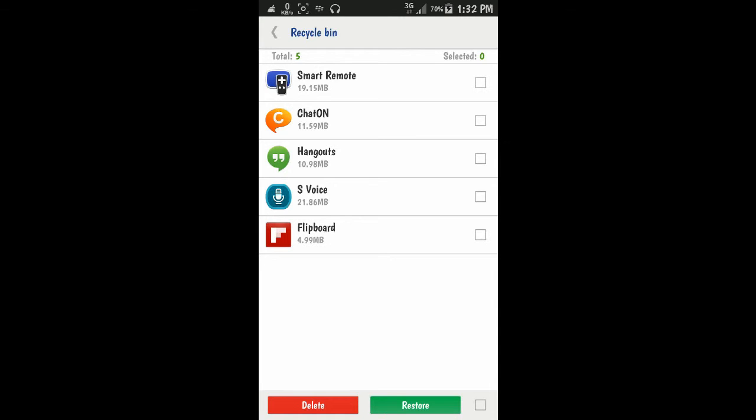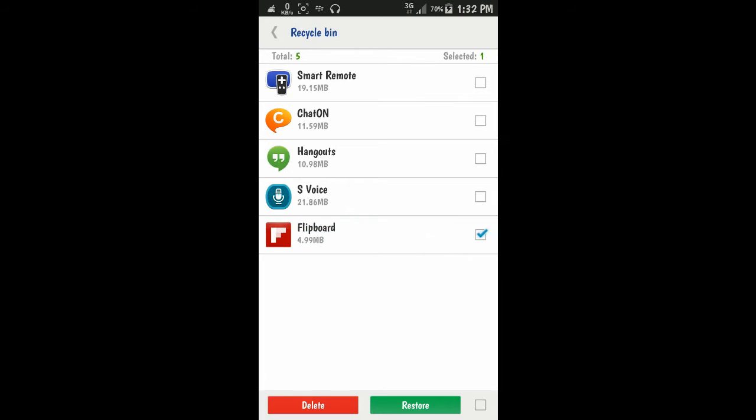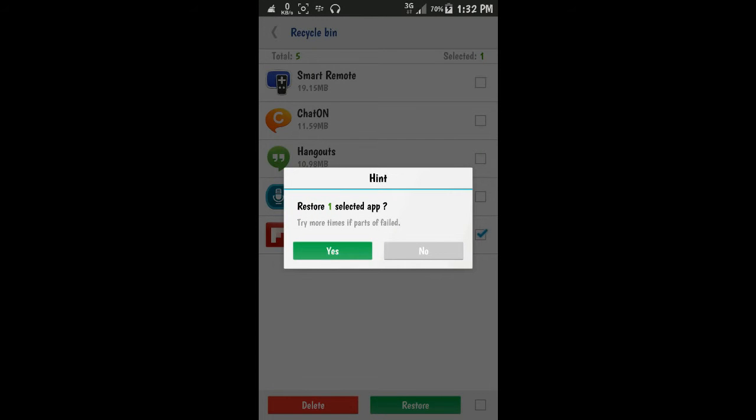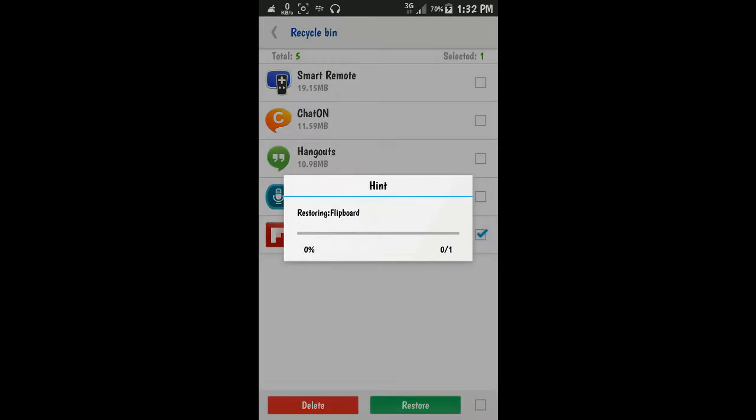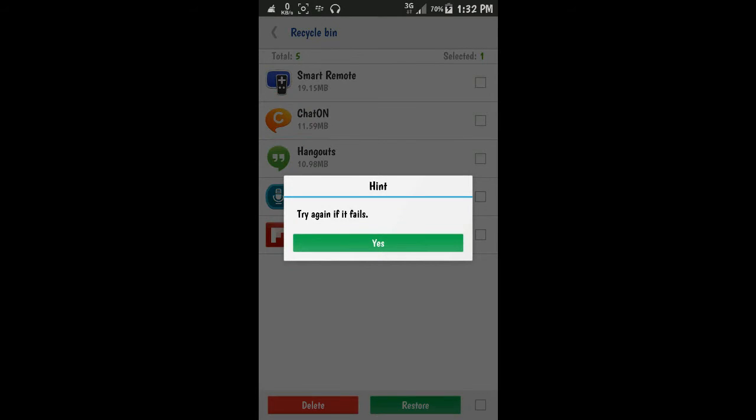As you see, the applications which have been uninstalled are listed right here. This is Flipboard. If you want to install it again, just check the box here and press restore.